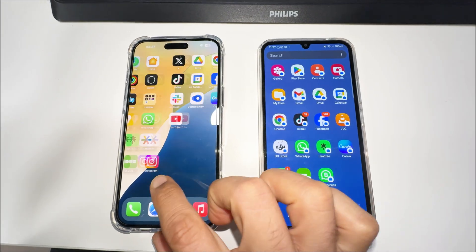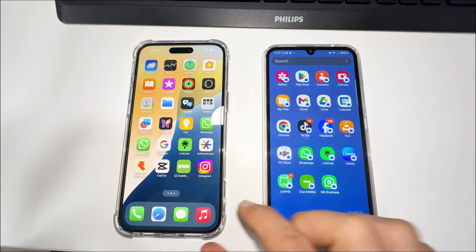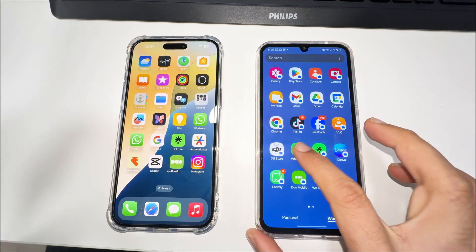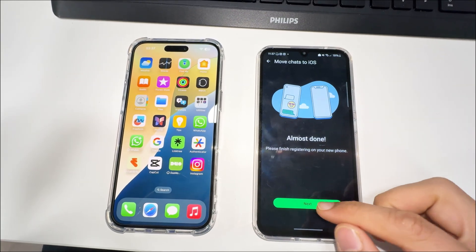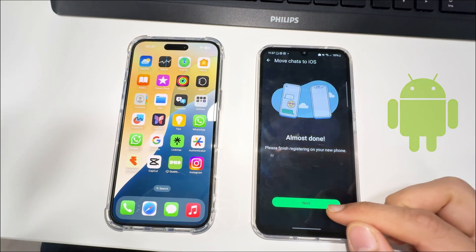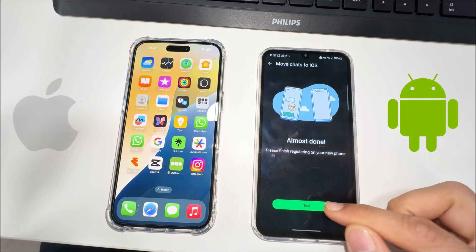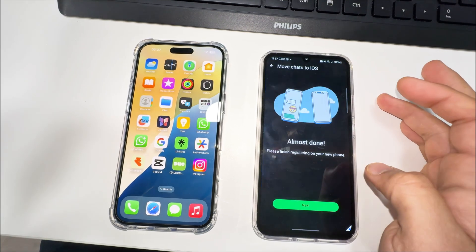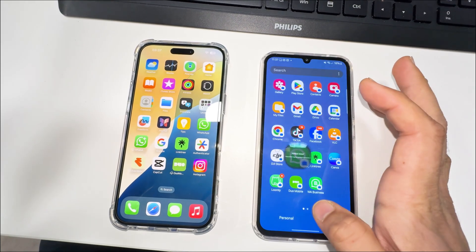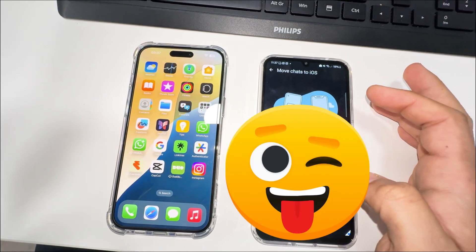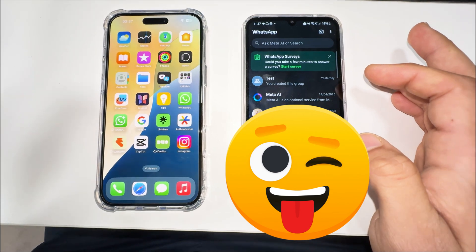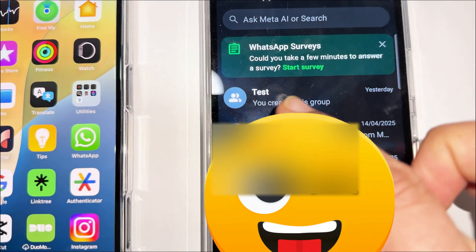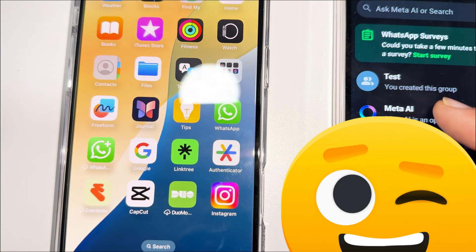Hi guys, I hope you're all doing great. In this video, I'm going to tell you how you can move your WhatsApp chats from your Android phone to iPhone. I just bought this new iPhone today and I'm moving my data, and after moving data I'm going to move these chats from my WhatsApp on the Android phone to the iPhone.